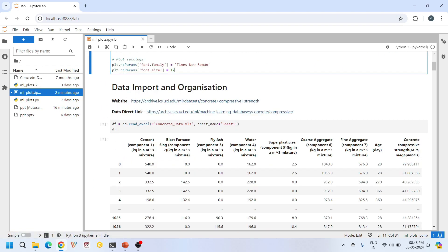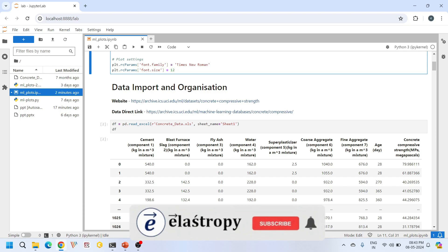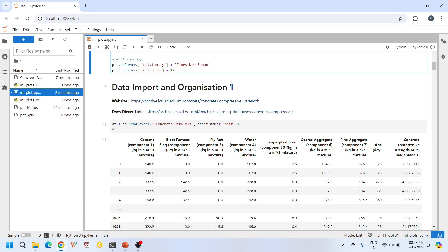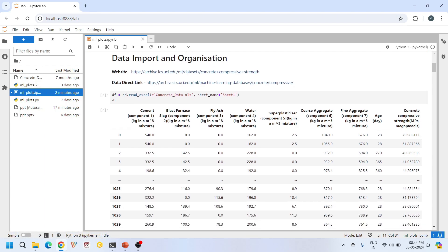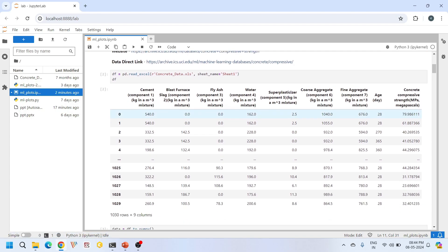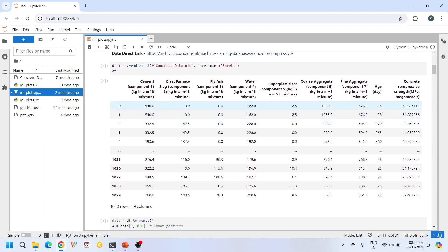Here I am importing the data. This data is obtained from UCI machine learning repository, the concrete data.xls. This is an excel file which I downloaded from this repository. If I look at the data, it has overall nine components of which eight are the input features and the last ninth component is the output feature.